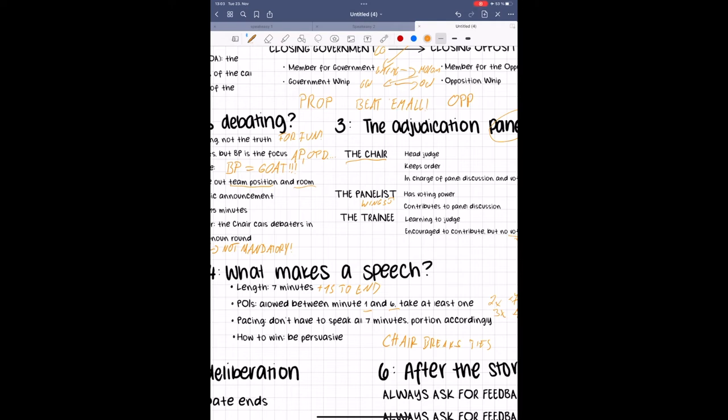The first and last minute of your speech are protected, meaning that no one may ask you questions during that time. Between minutes one and six, teams may offer you points of information, or POIs for short, but may not speak without your permission to do so.